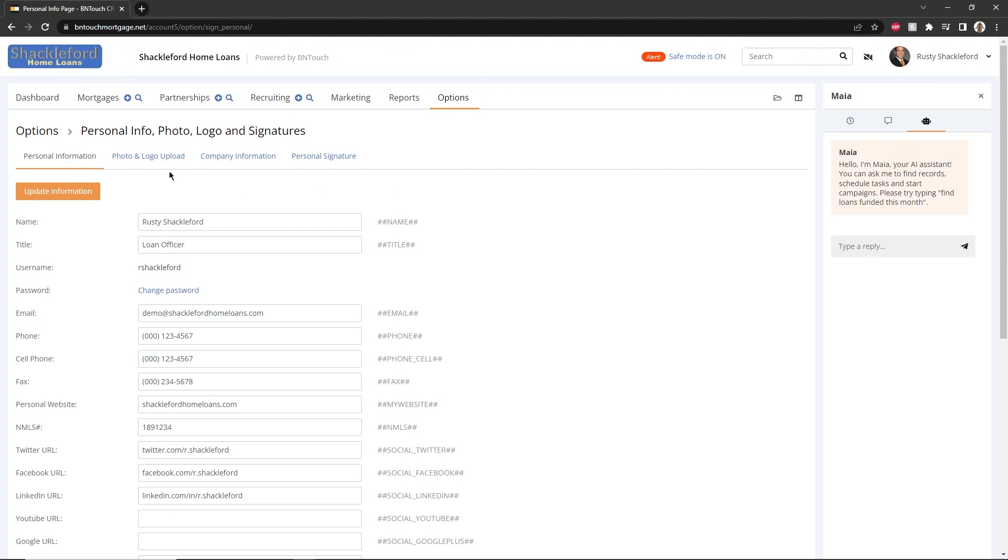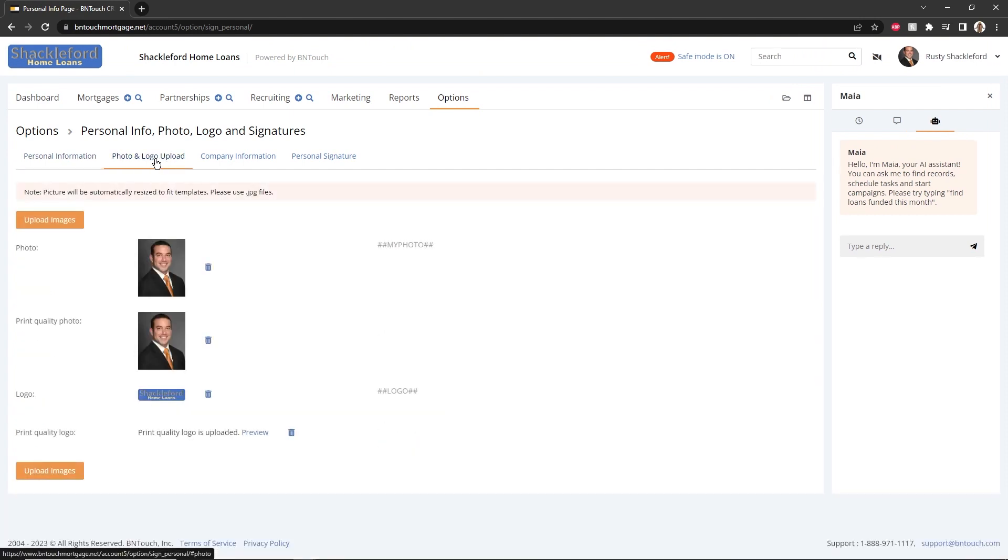In the Photo and Logo Uploads sub-tab, you can upload custom images to represent your office in your communication and marketing. You can upload both high and low resolution versions of your photo and logo.